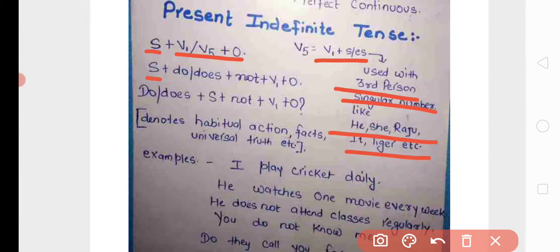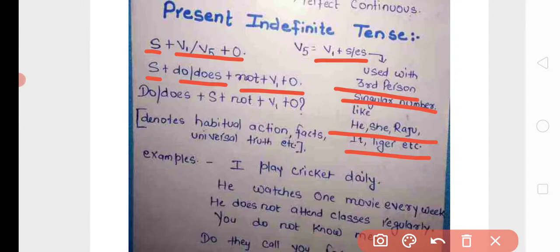The negative structure is: subject plus do/does plus not plus V1 plus object. 'Do' is used with first and second person, and 'does' is used again with third person singular number.